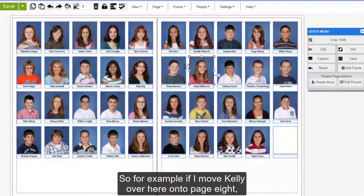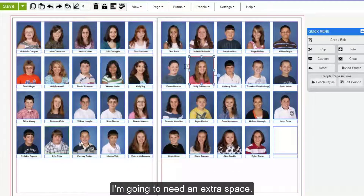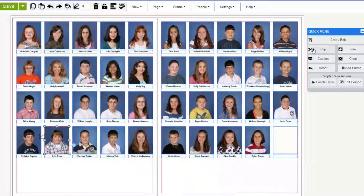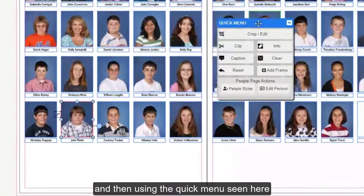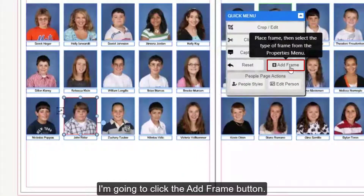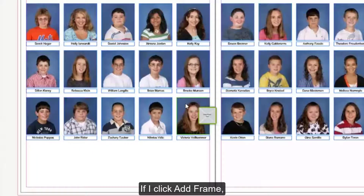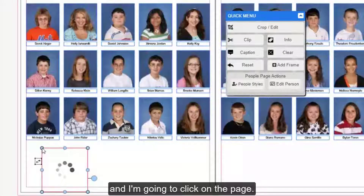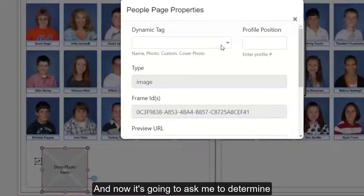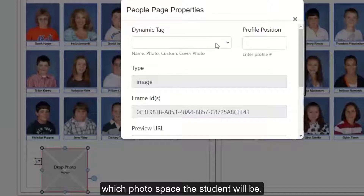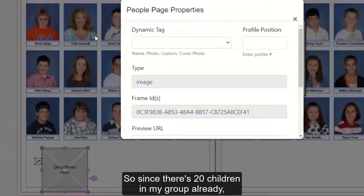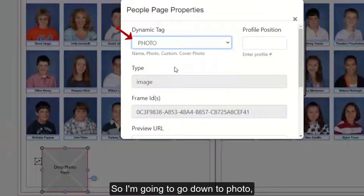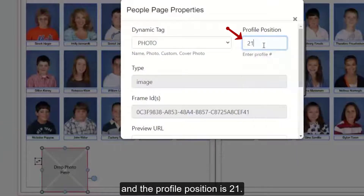For example, if I move Kelly over here onto page eight, I'm going to need an extra space. To do that, I'm going to click on a student and then using the quick menu seen here, I'm going to click the Add Frame button. If I click Add Frame, you'll see it has captured a photo box on my cursor and I'm going to click on the page. It's going to ask me to determine which photo space this student will be. Since there are 20 children in my group already, I'm going to make this the 21st spot.